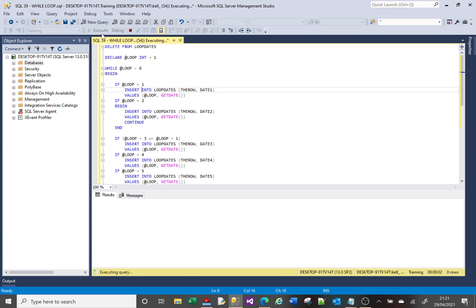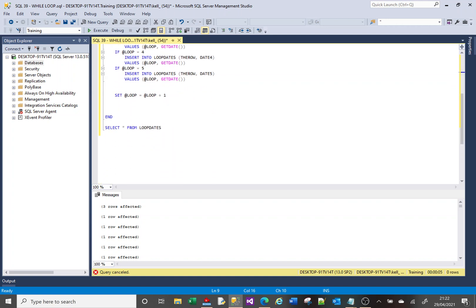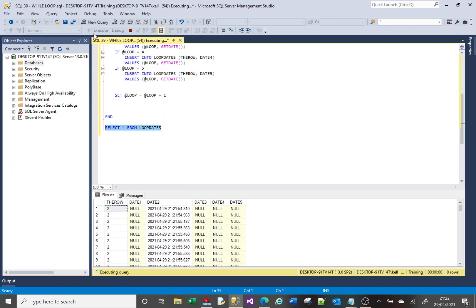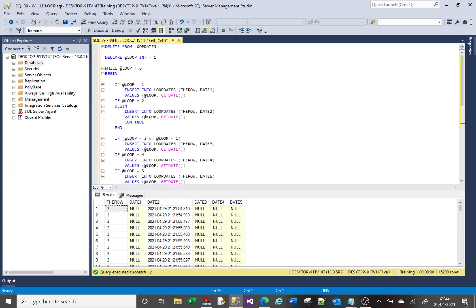Running this now — it's never going to finish. It's running and running and running. I'll eventually stop it, and going down to SELECT from loop_dates I've got 15,000 rows in there. That's the end of this video — I hope you found it helpful.